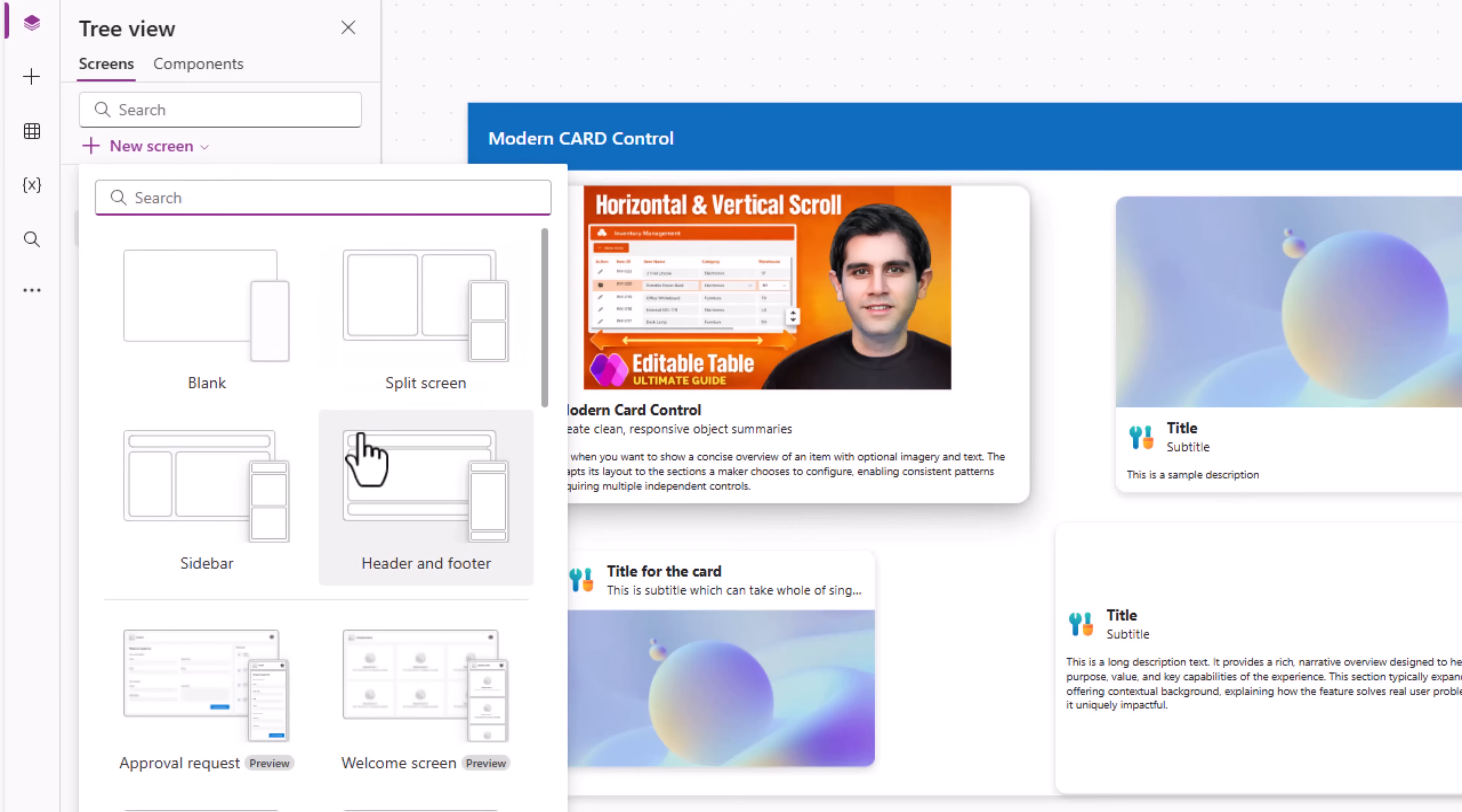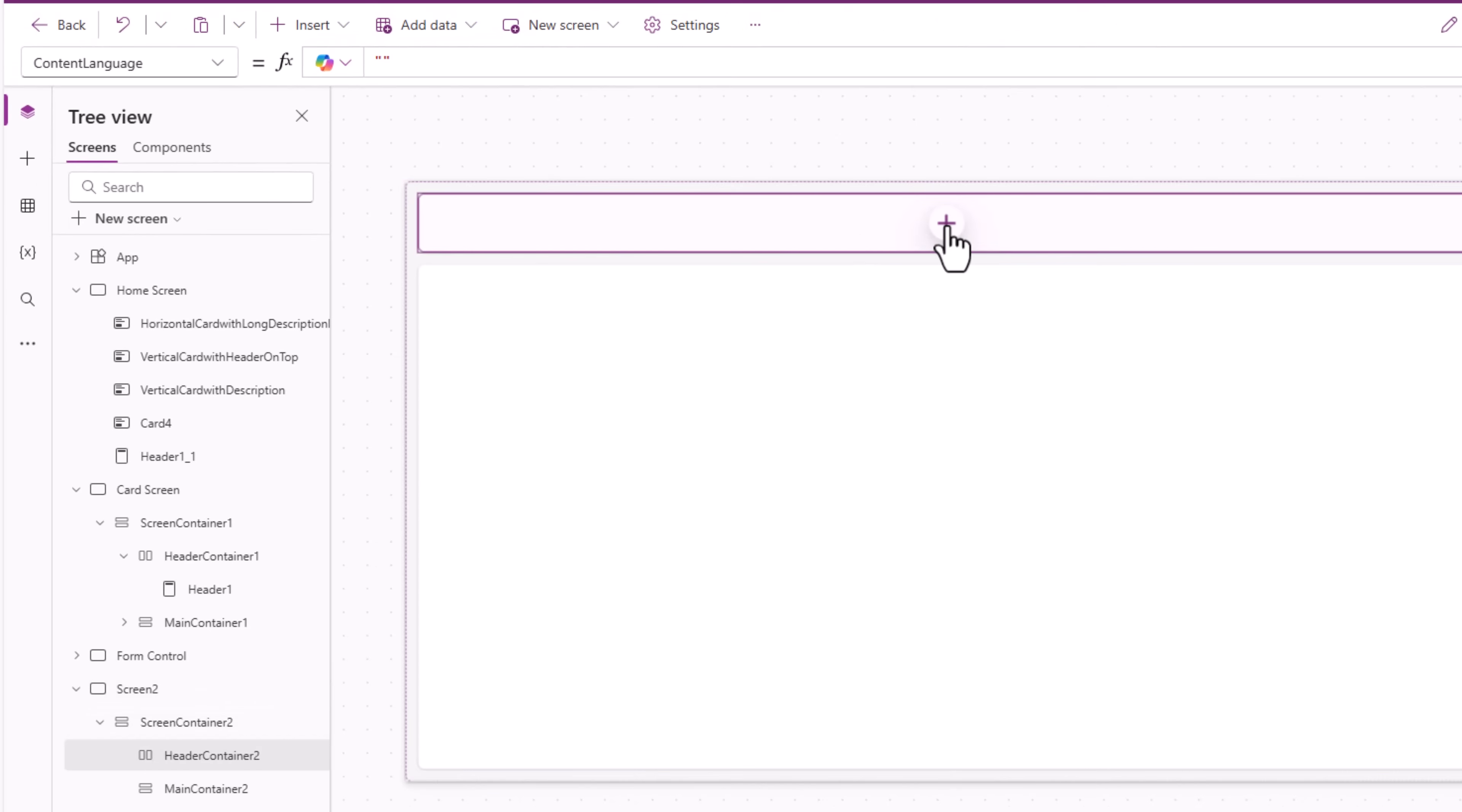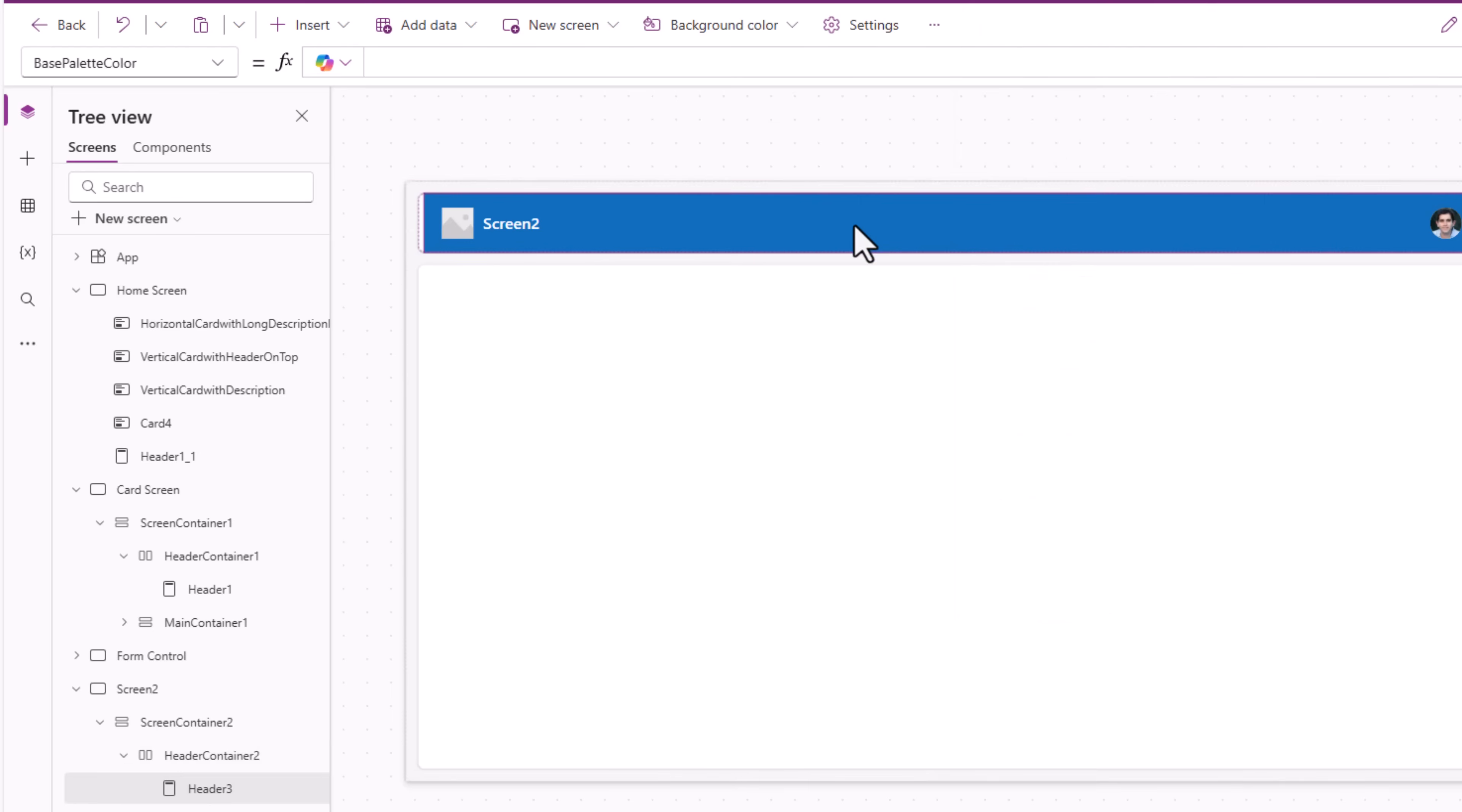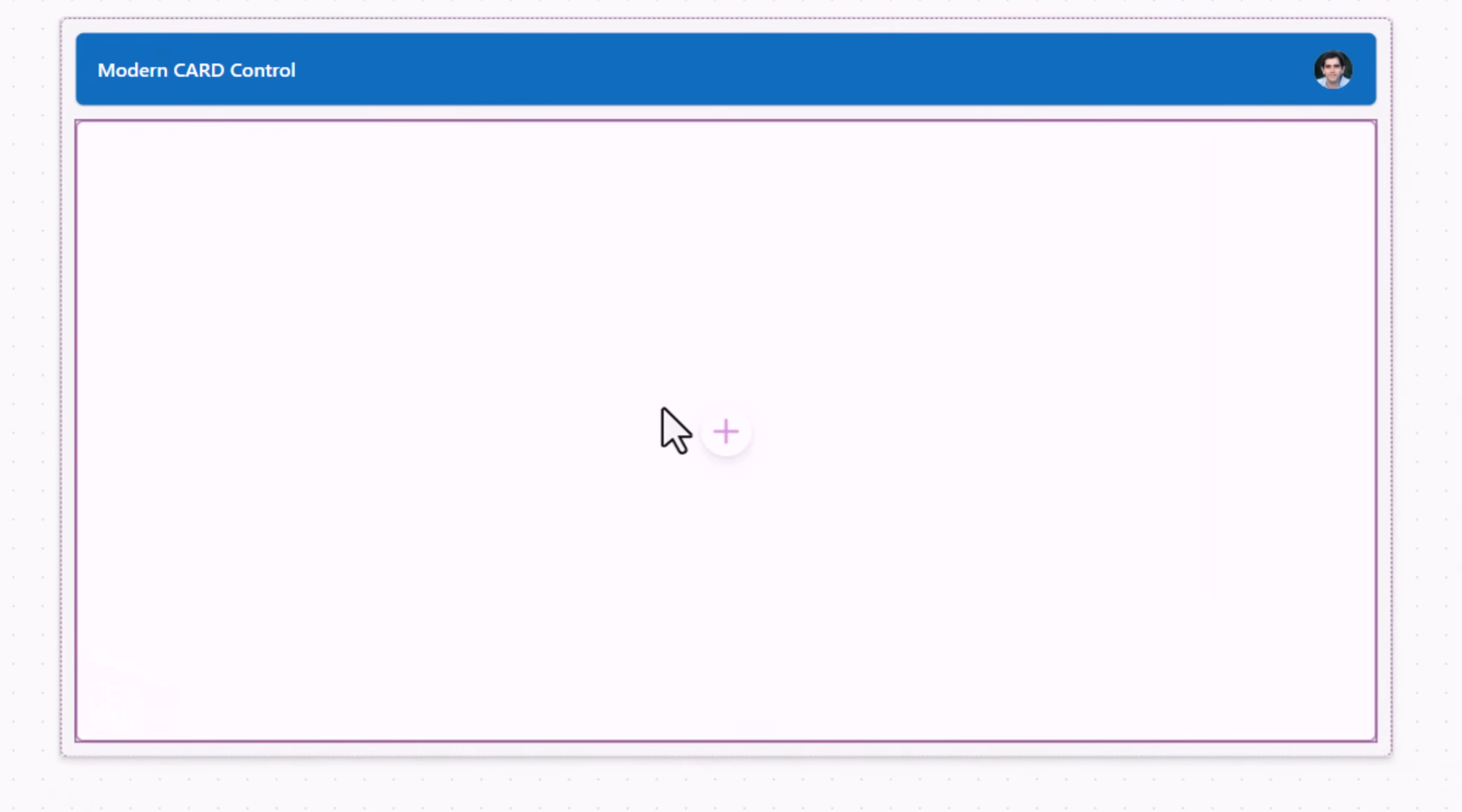I'll create a screen with the responsive container controls. I'll remove the footer and the header container. I'll insert the modern header control.